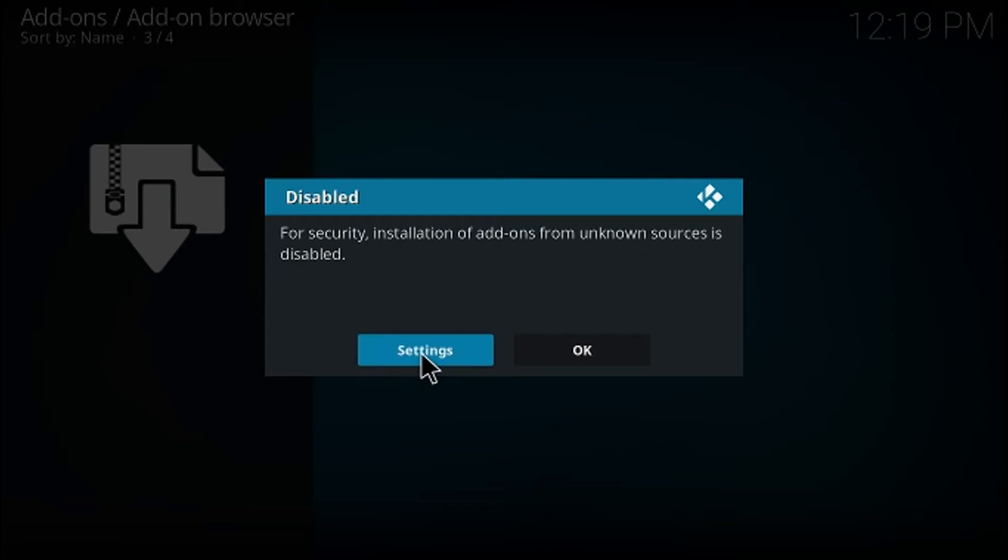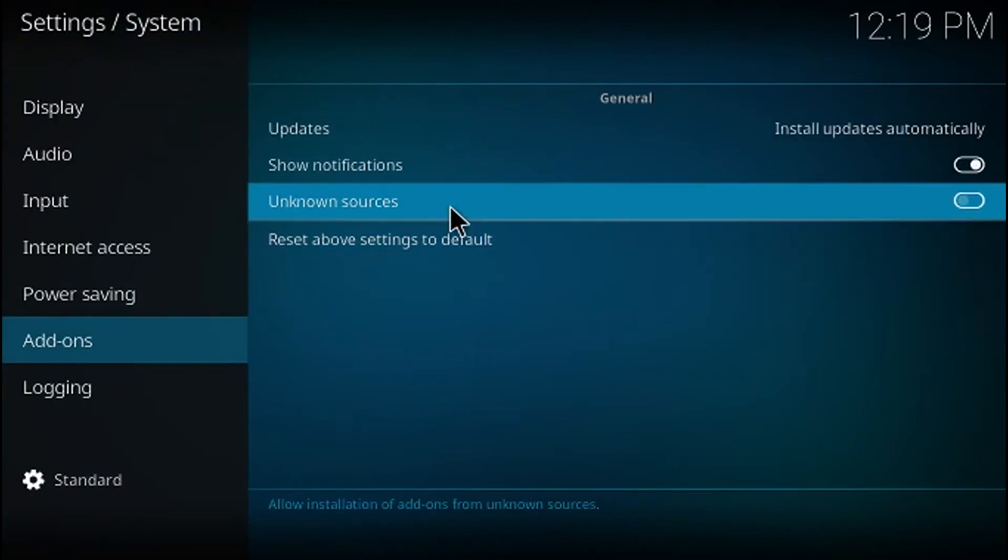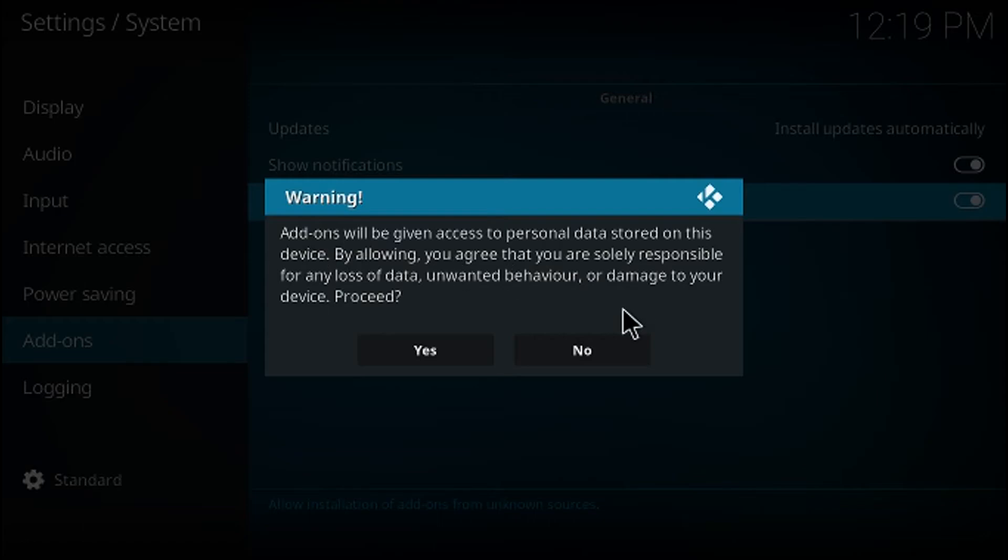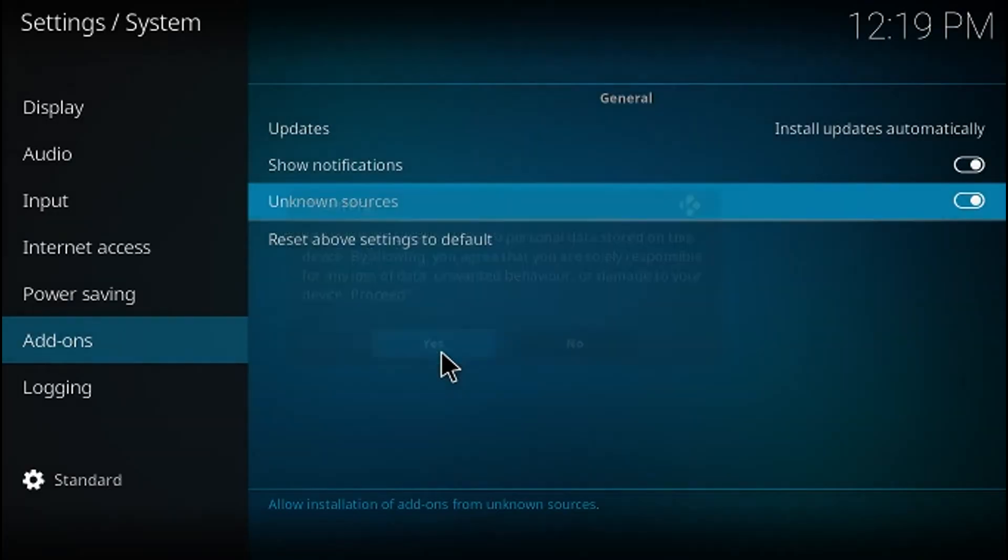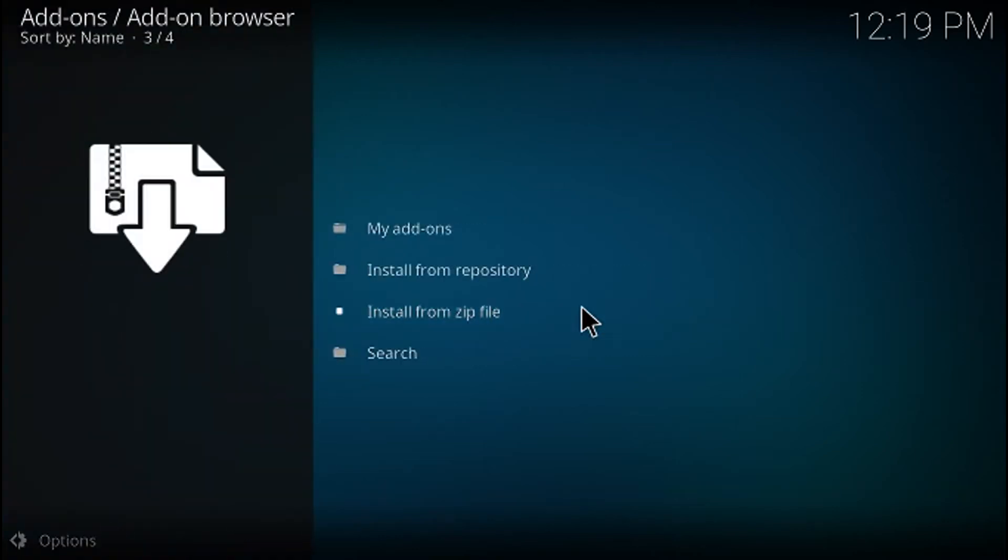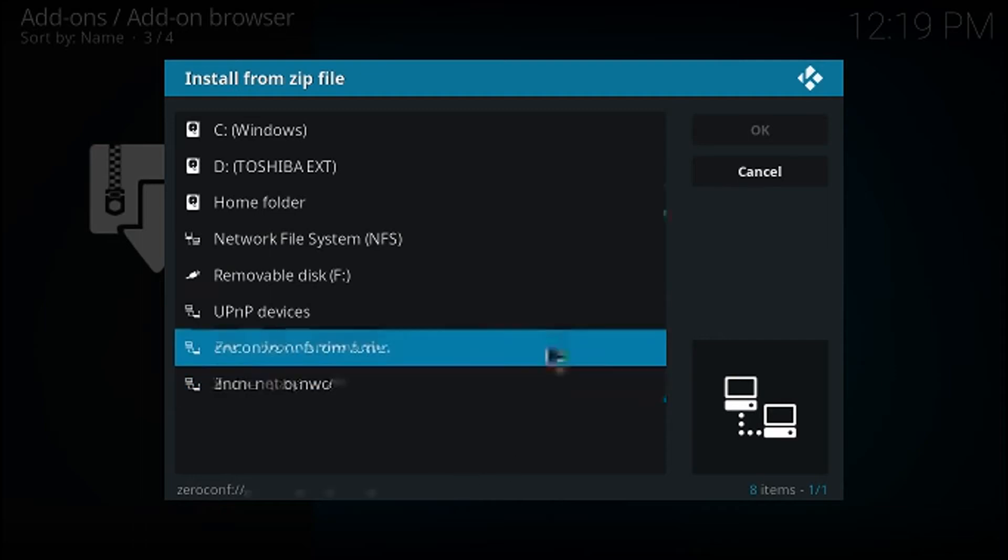So we're going to go ahead and click here where it says settings, and where it says unknown sources we'll just give it a click. It's going to ask us are we sure we want to do this, we're going to say of course we do. And then let's go backwards, so now when we click on install from zip we get our little list here.